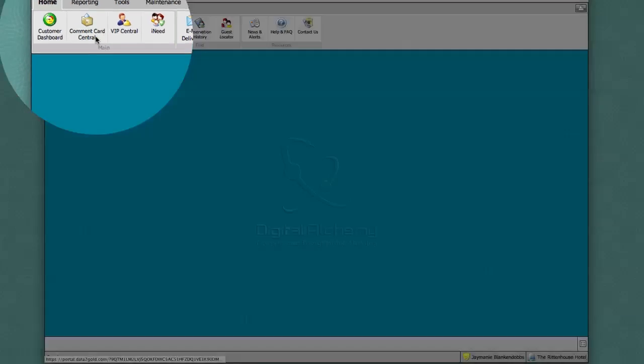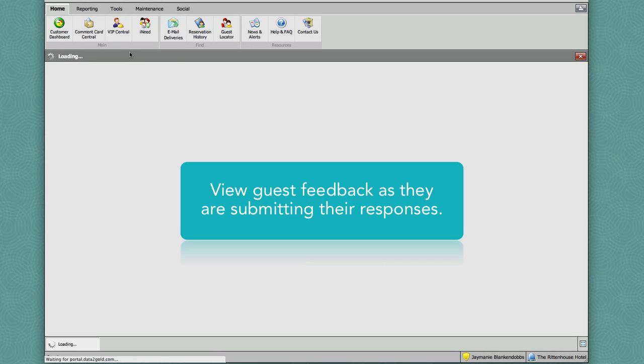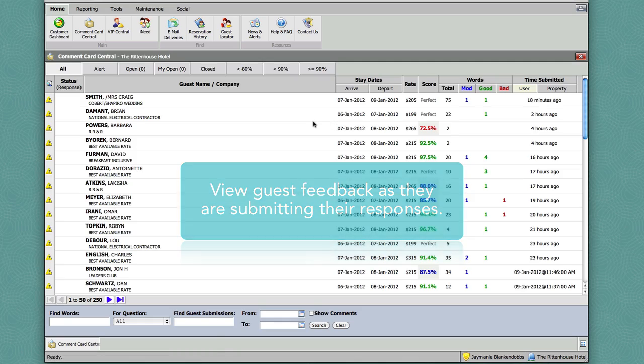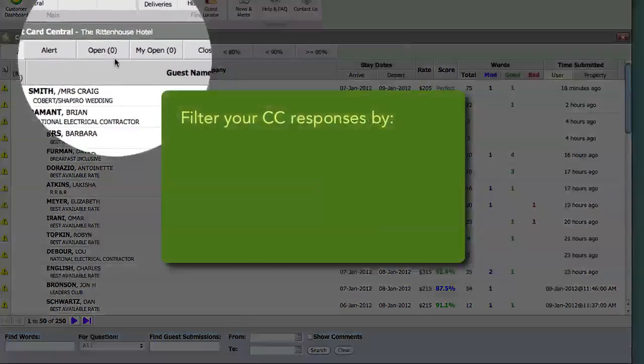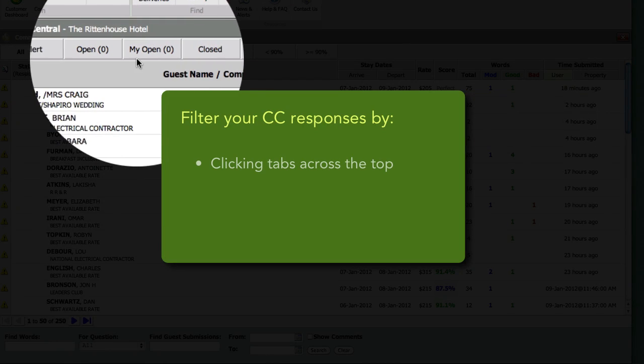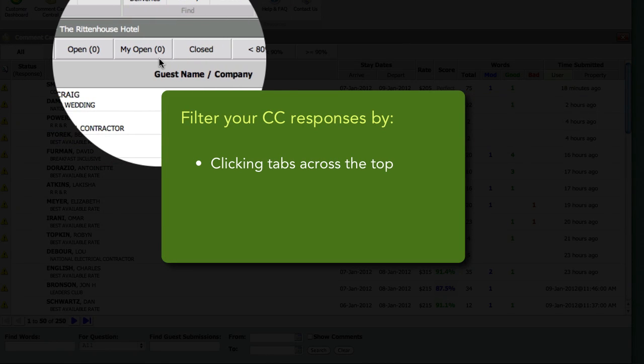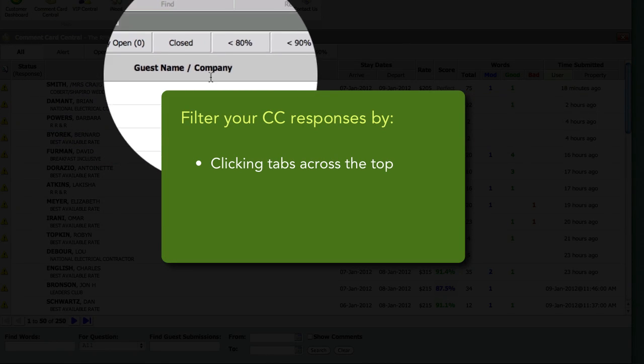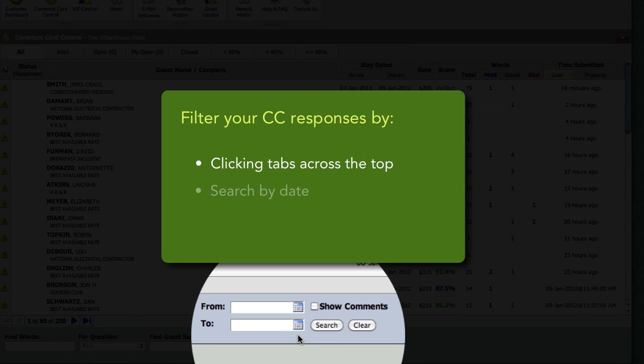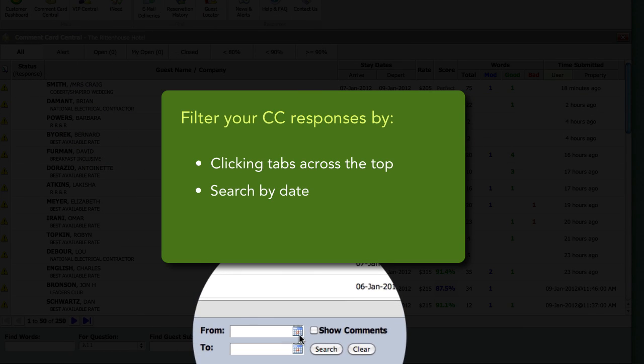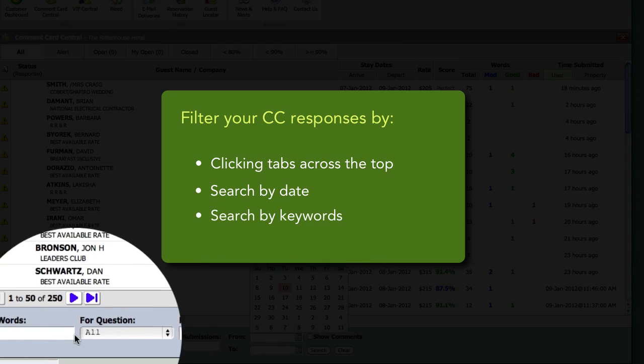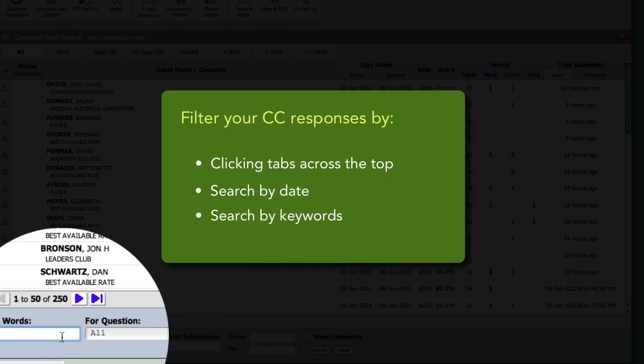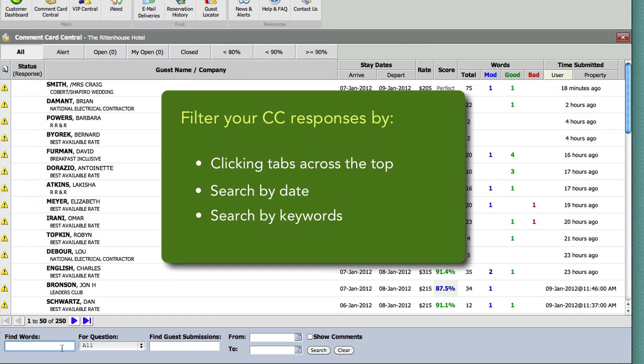Comment Card Central will allow you to see your guests' feedback as they are submitting their responses. In this section of the portal, you will have the ability to filter your Comment Card responses using these various tabs across the top, as well as search by date, or to search for a particular word your guests may have entered on their Comment Card submission.